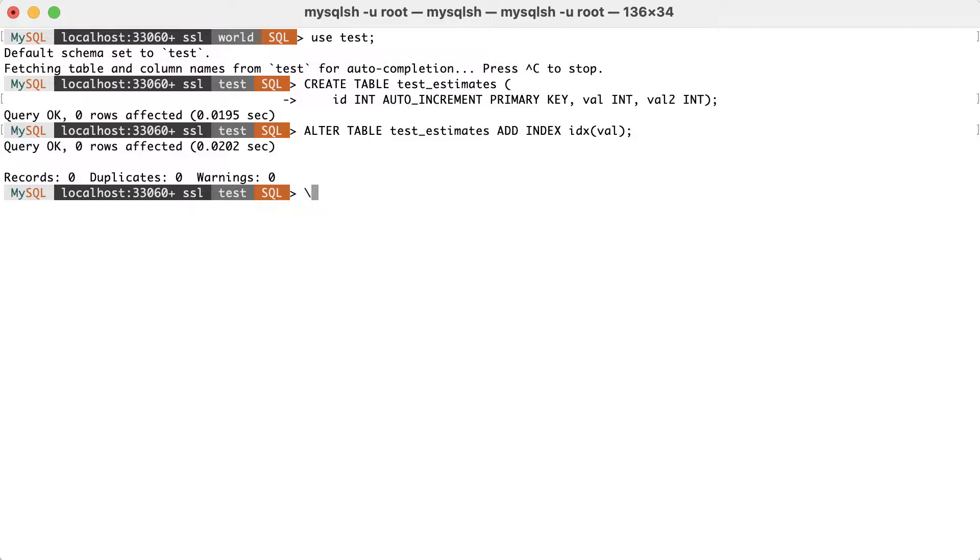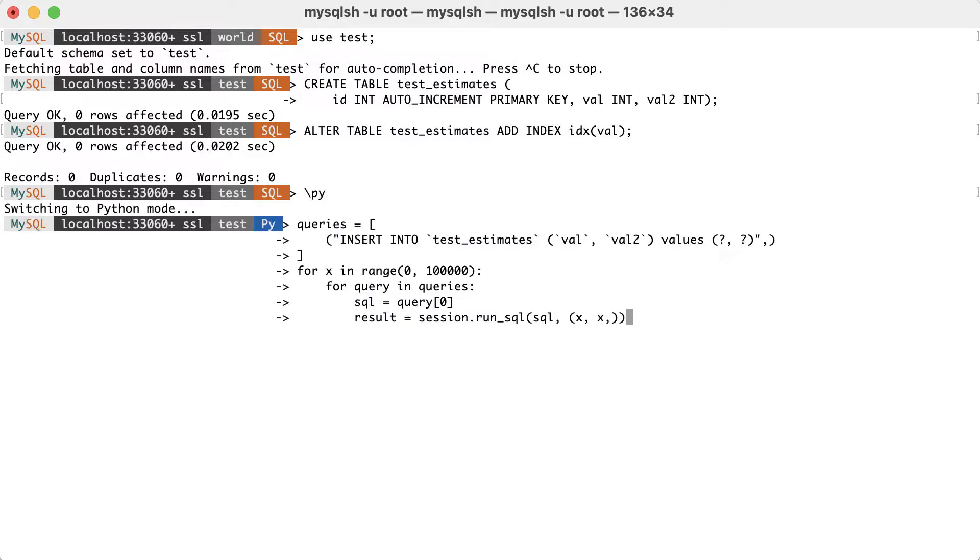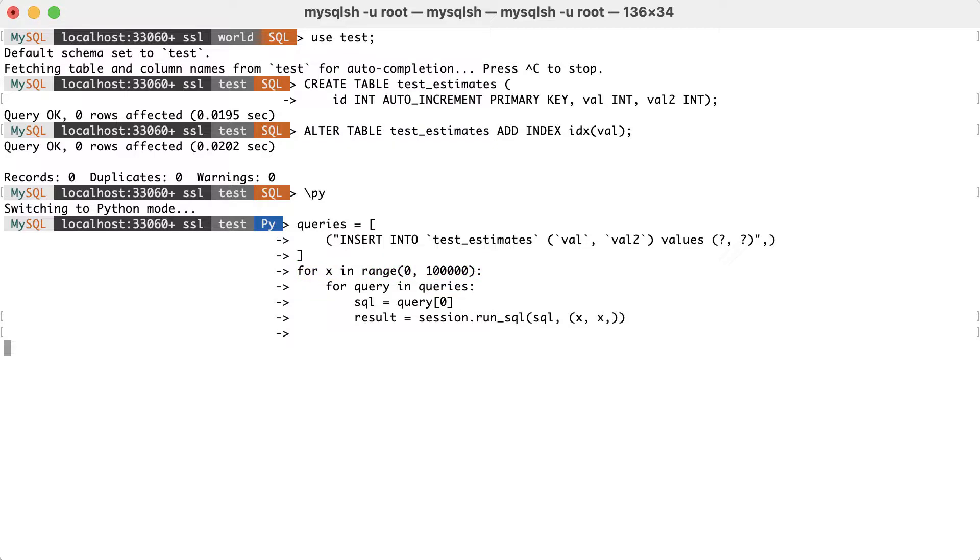Then, we'll load some data using a simple Python script in the MySQL shell tool. This script will execute the insert statement 100,000 times. The integer value is also an auto-incremented value from 1 to 100,000.